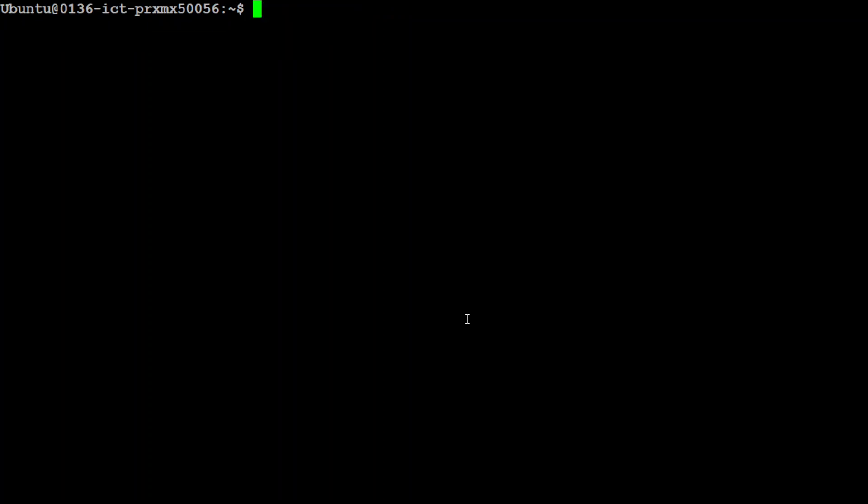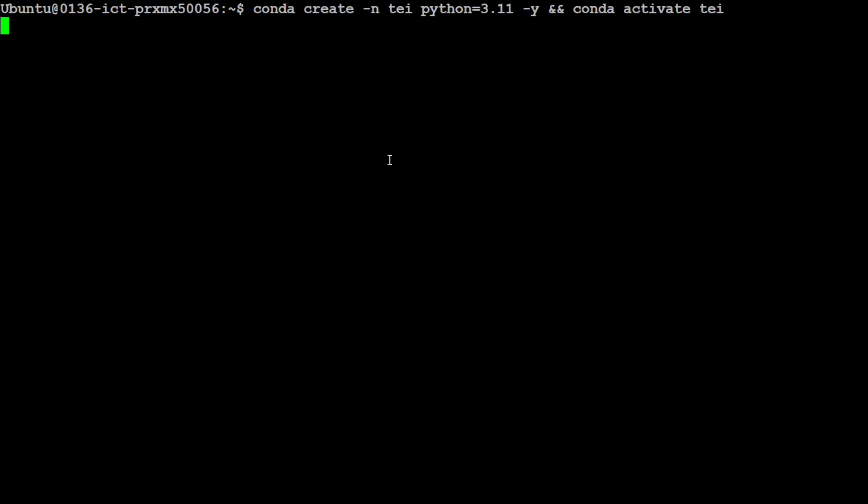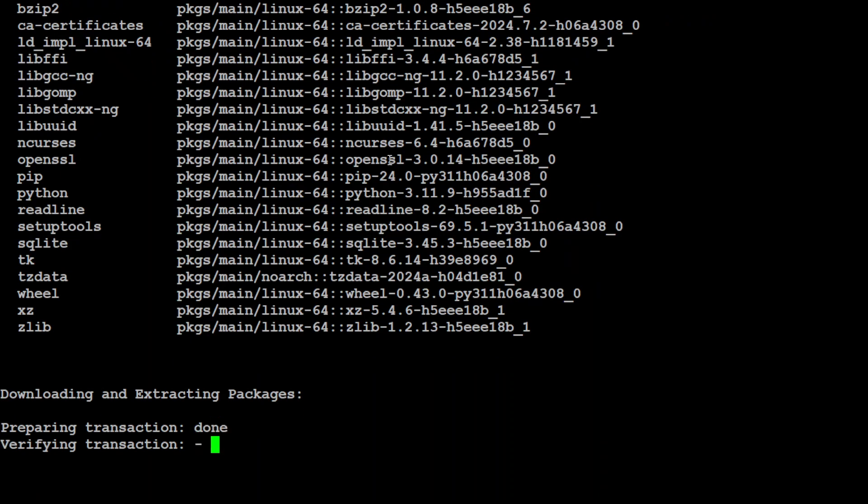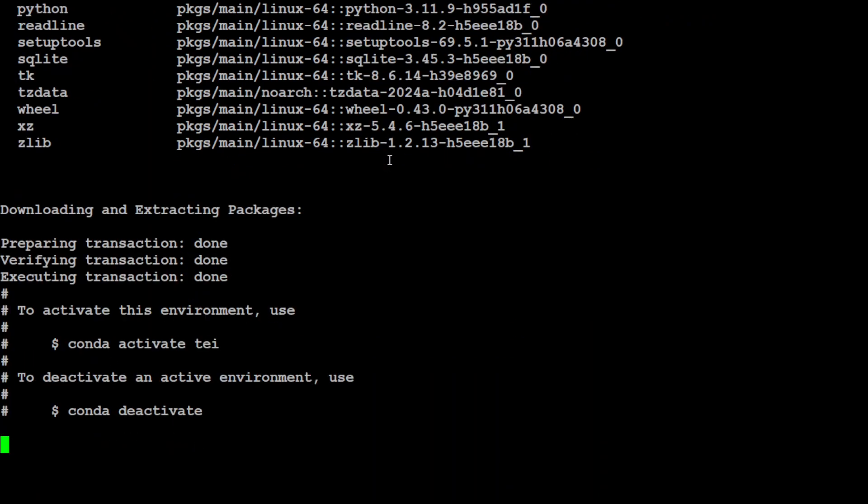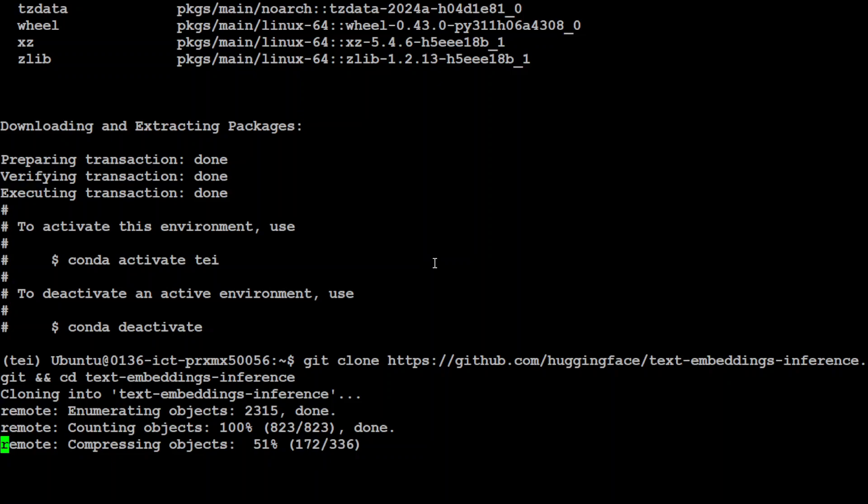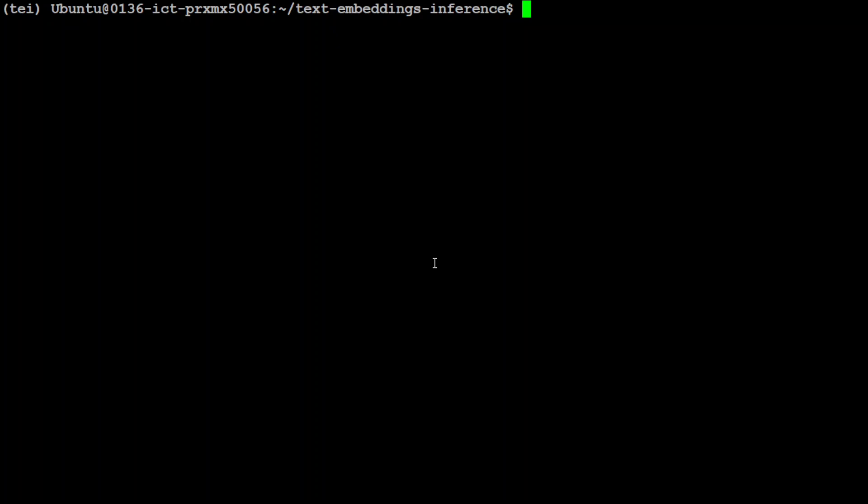Now first step, let's create a conda environment which is going to keep everything separate from our local system and I'm just going to call it TEI. As you can see on your screen, let's wait for it to get installed and activate that. And that is already done. Let's git clone the repo of this text embedding inference and I will cd into it. That's it. I will drop the link to it in the video's description too.